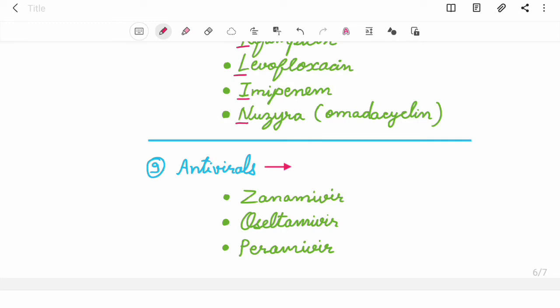Ninth are antivirals that are used for viral pneumonia. They are Zanamivir, Oseltamivir, and Peramivir.